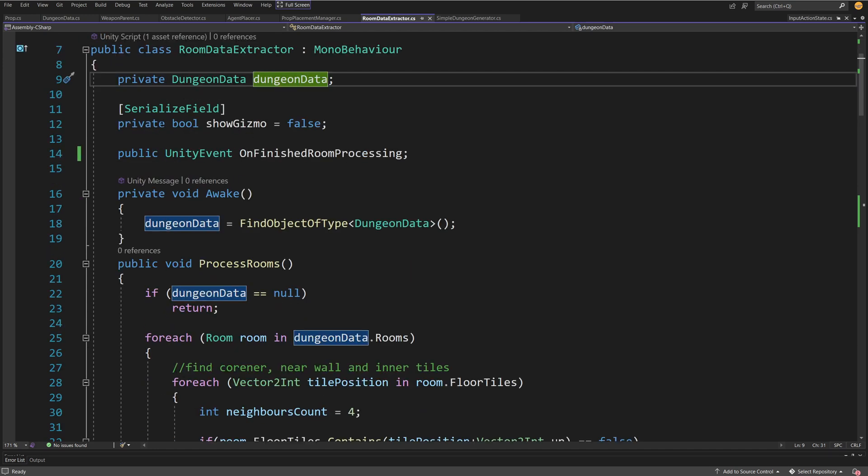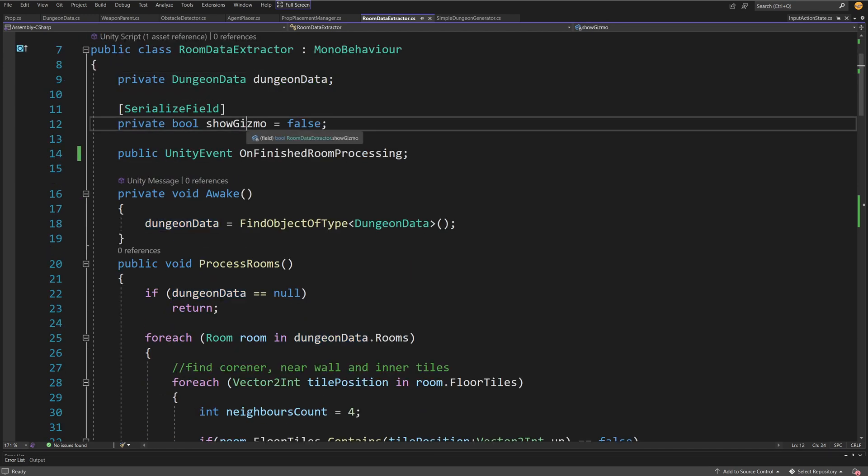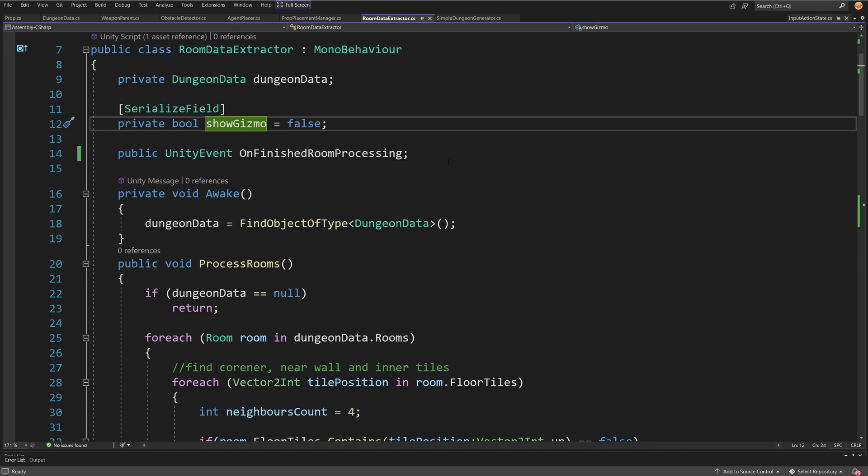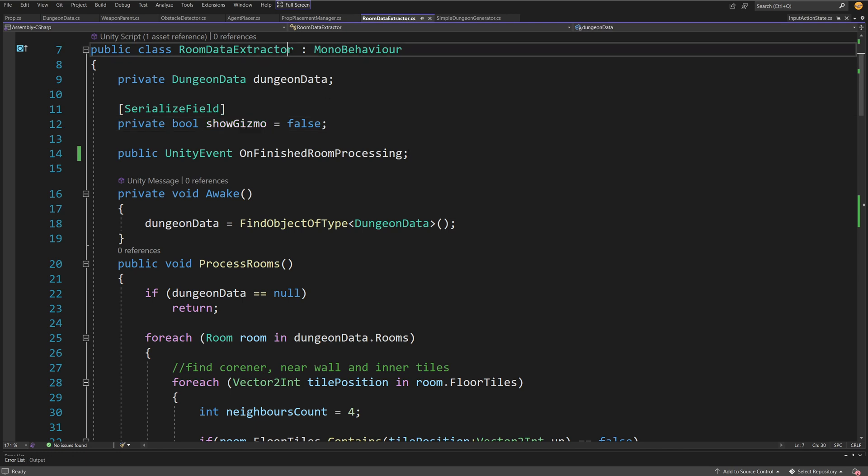We have the private bool show gizmos so I can show you the extracted data, and another event on finished room processing. We can trigger yet another layer of our system using this event without worrying about having a connection to other scripts.